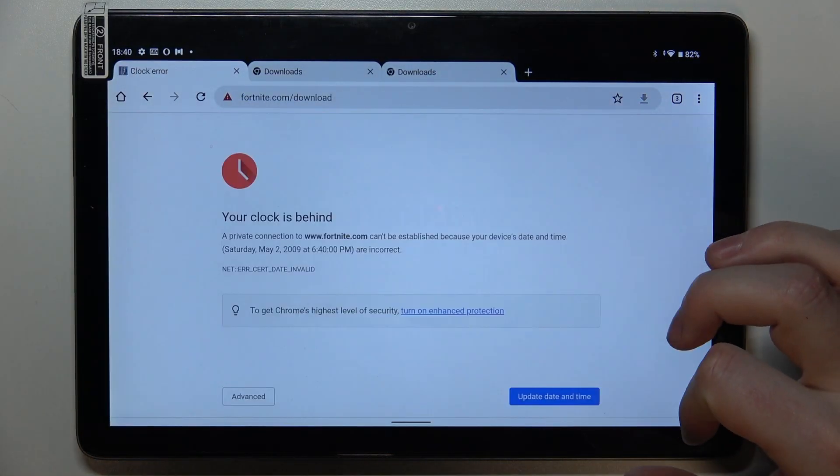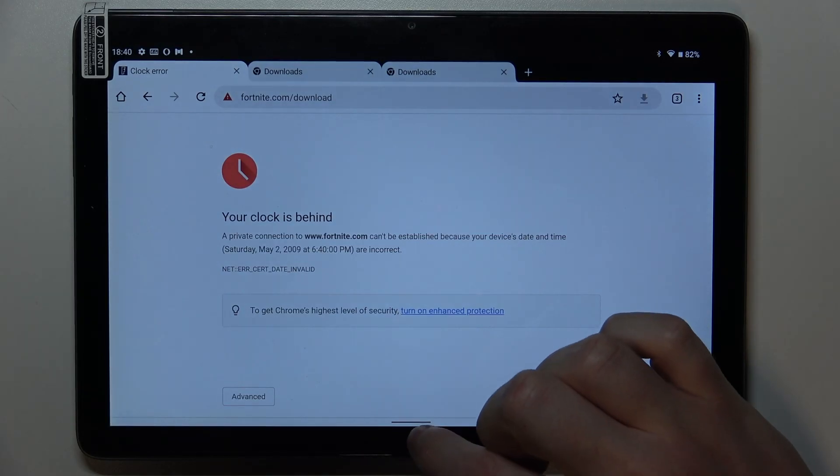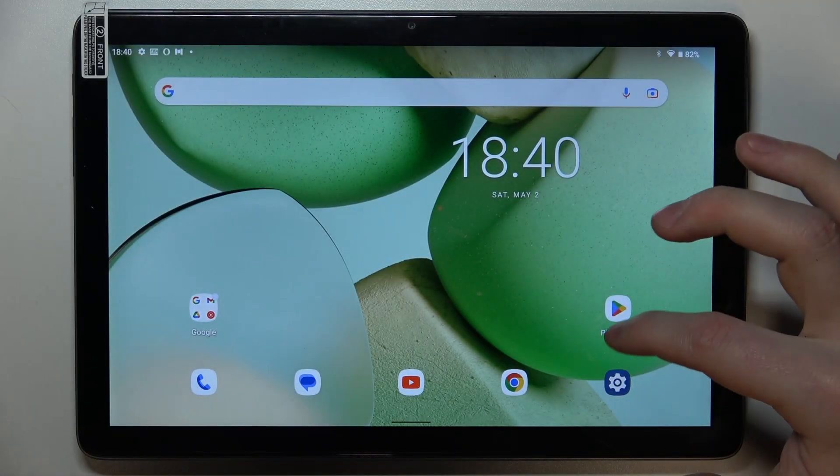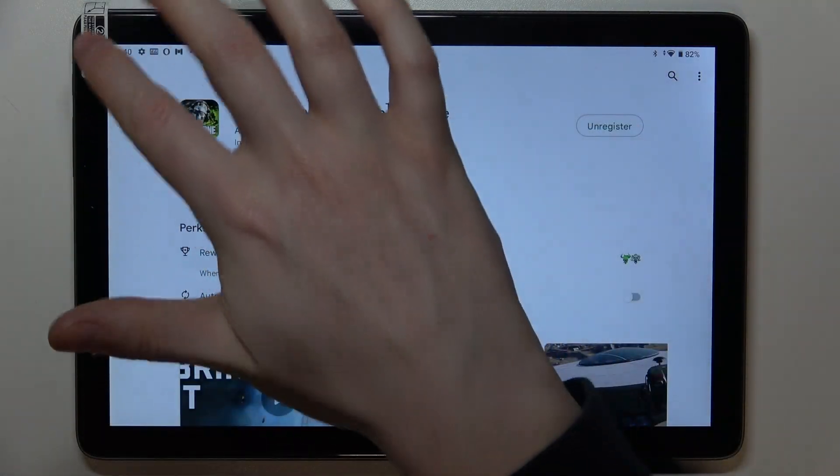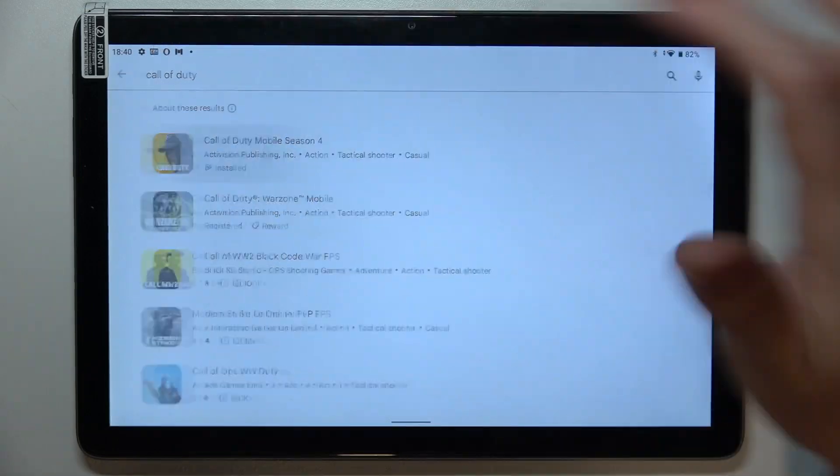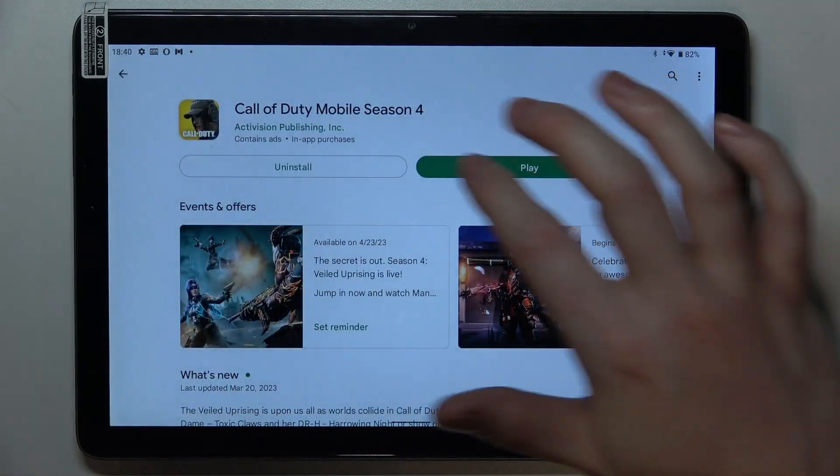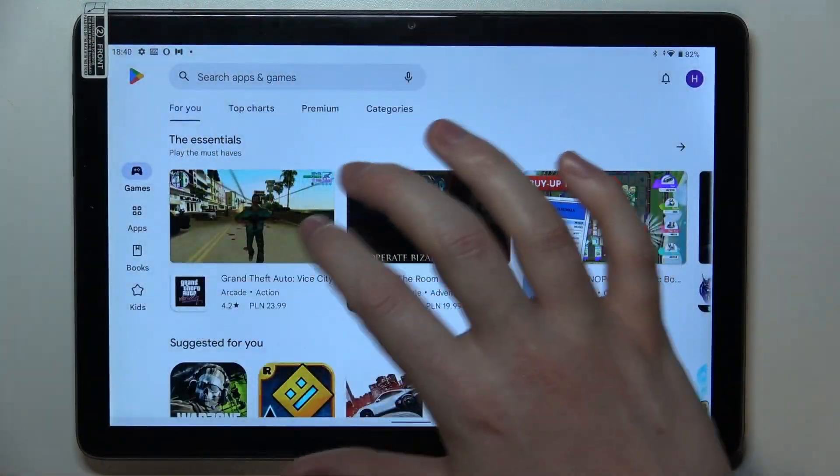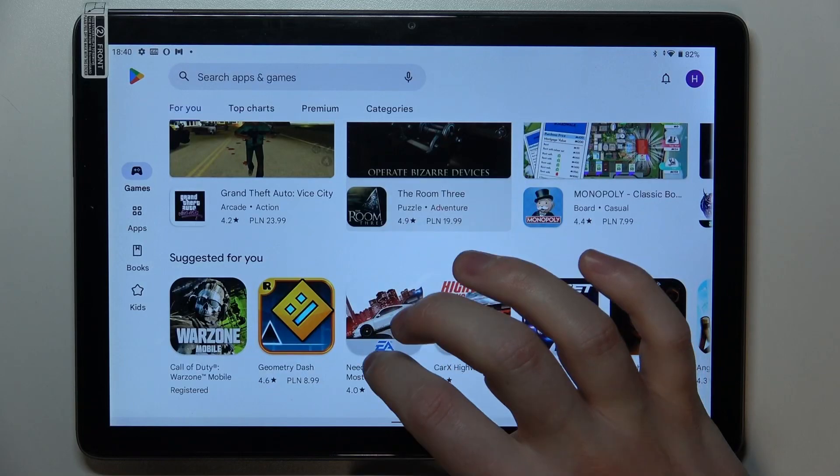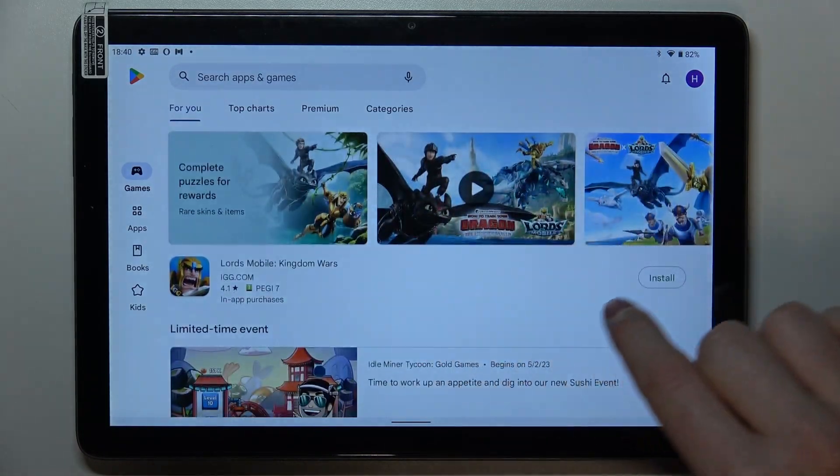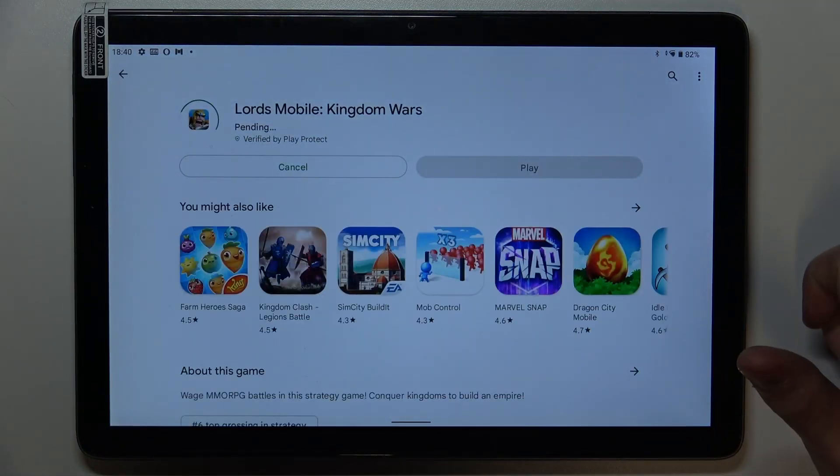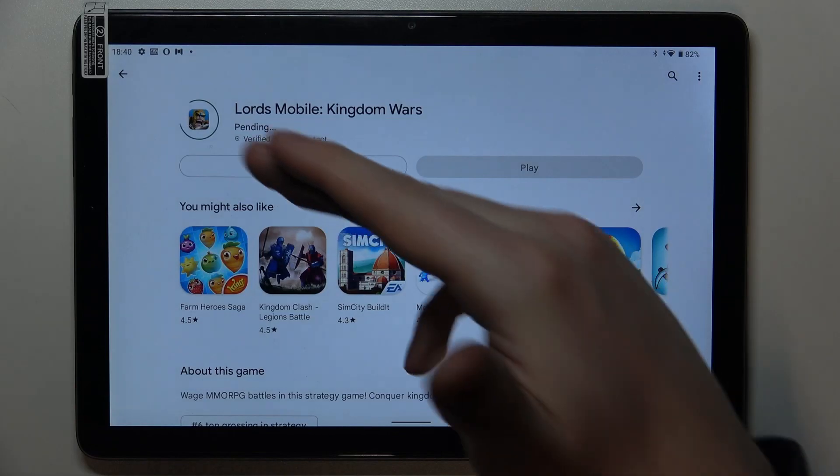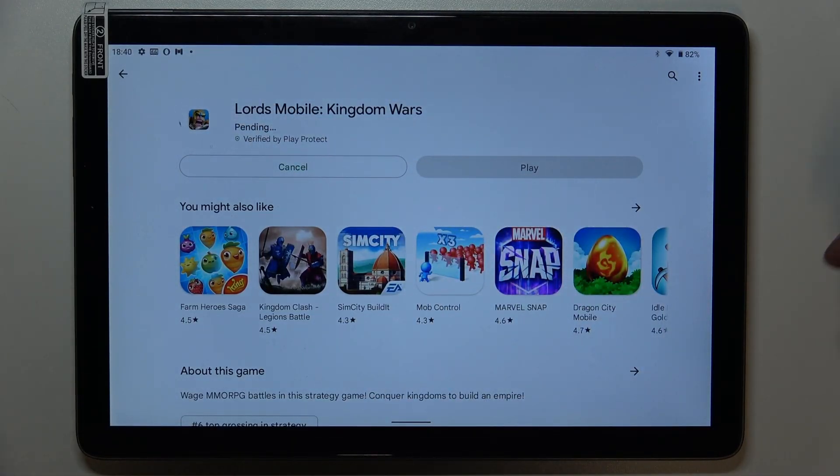And the same with Google Play Store. If we try to install anything like this game right here, it changes into the pending mode and it's stuck like this forever.